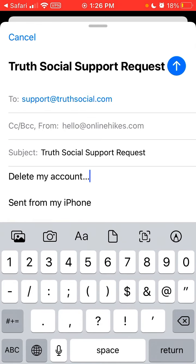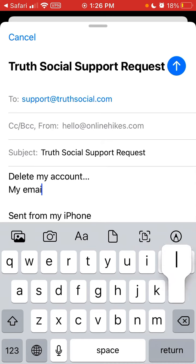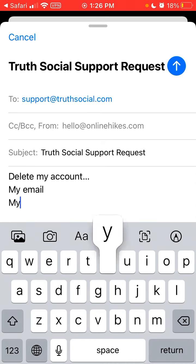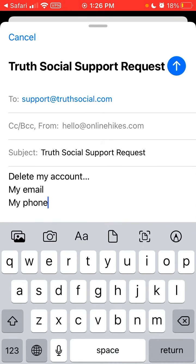You can write your email address and the phone number associated with the account you created. Hope that can be helpful.